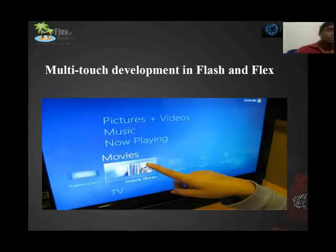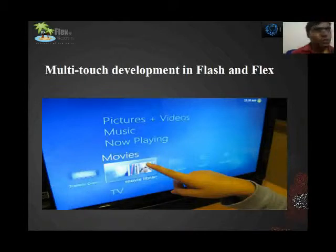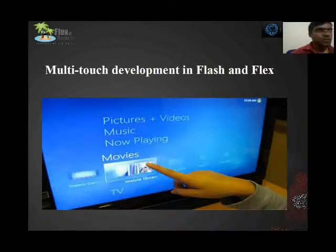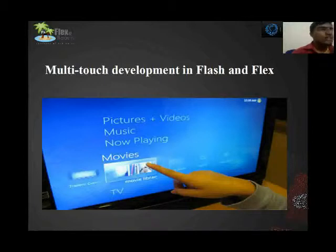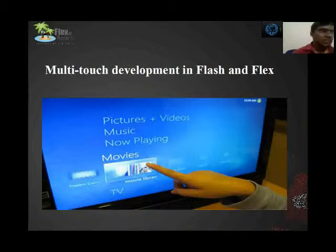Good afternoon. In this session I am going to explain about multi-touch application — how a user can develop the multi-touch application in Flash and Flex. This multi-touch application is a newly invented API, and it is now implemented in Flash and Flex.